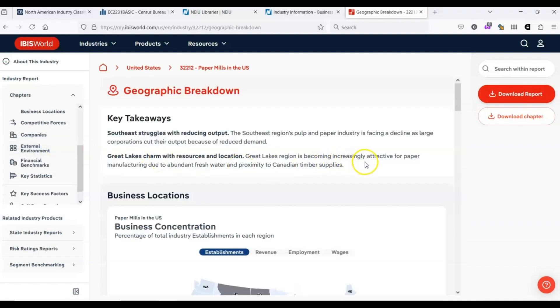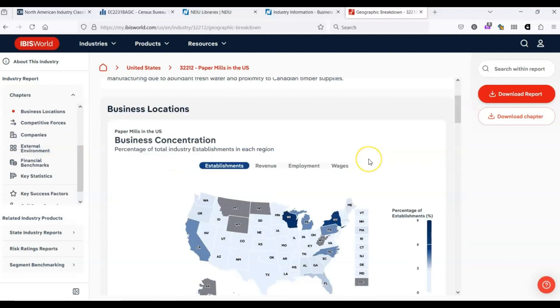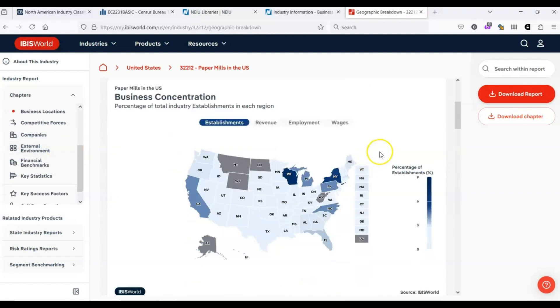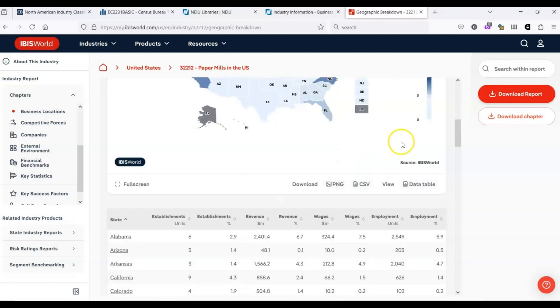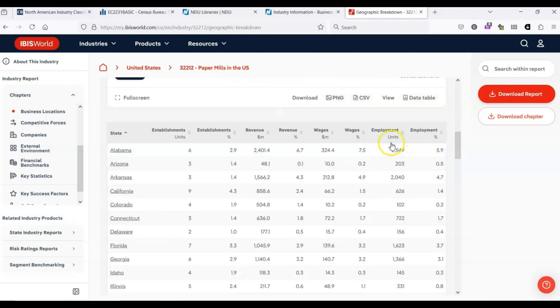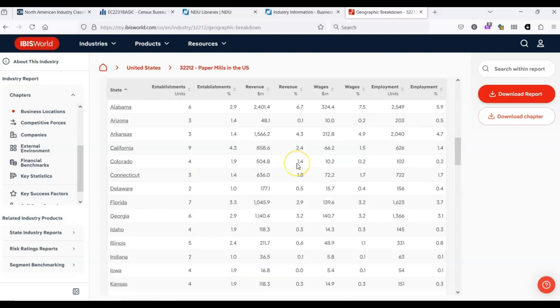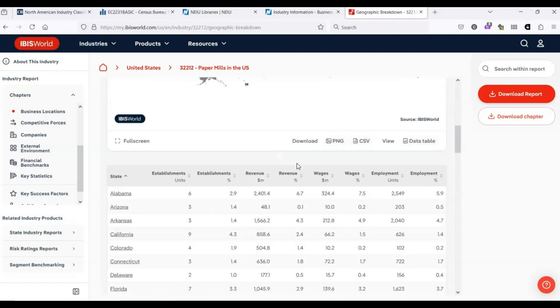There's a really nice geographic breakdown. This is a fairly small industry. Other industries might have establishments in every state. It looks like North Dakota, Montana and Wyoming have nothing. But Wisconsin has 7.6 of the business establishments in the United States.